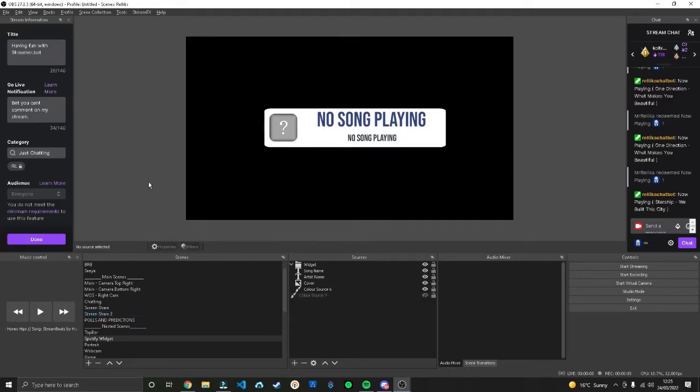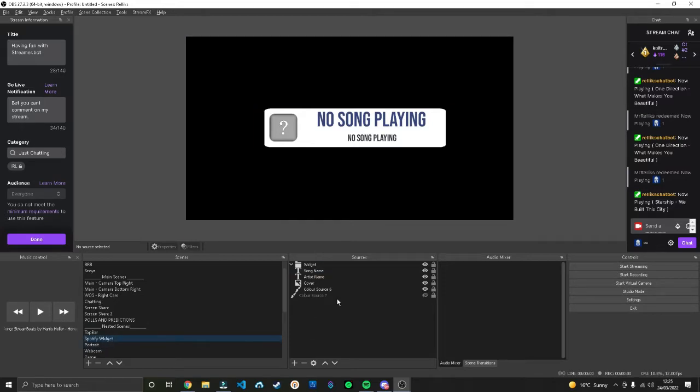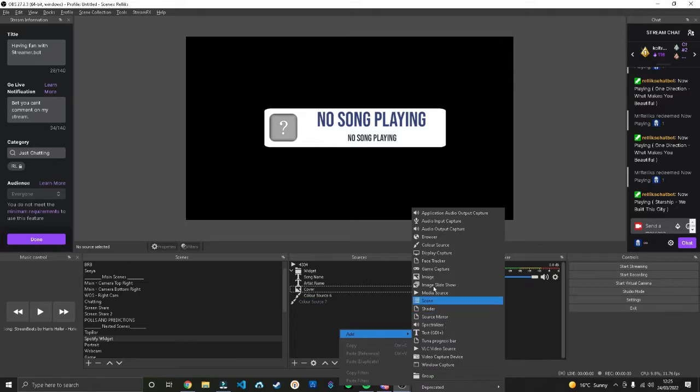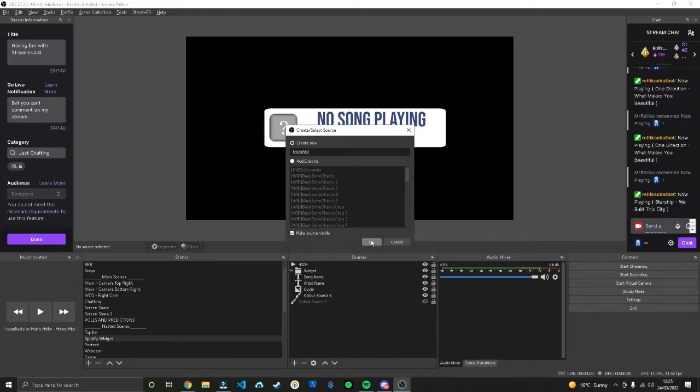Next, putting it into your stream is one of the easiest things you can do. The way I did it is I created a nested scene and called it Spotify widget display.